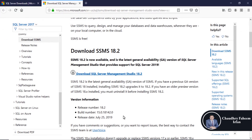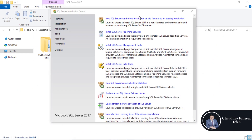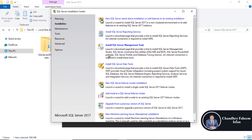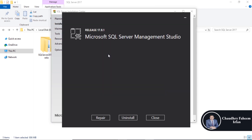SQL Server Management Studio. Here is the description: launch a download page that provides a link to install SQL Server Management Studio and SQL Server Command Line Utilities. I have already installed it in my system, so this is a very simple installation — that's why I am skipping it. You can install Microsoft SQL Server Management Studio. Thank you very much for watching this video.